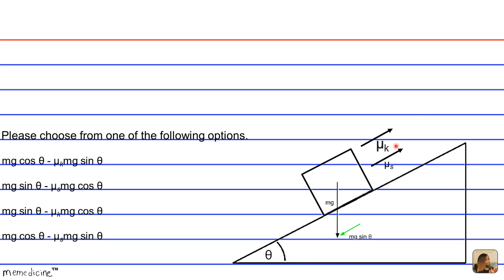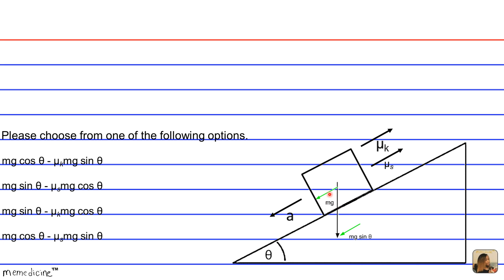All the frictional forces act parallel to the plane. The direction of motion is down the plane. So we need an expression with the gravitational force parallel to the plane pulling the block down, subtracted by the force due to friction. Here we translocate the gravity vector and the friction vector to form a free body diagram.